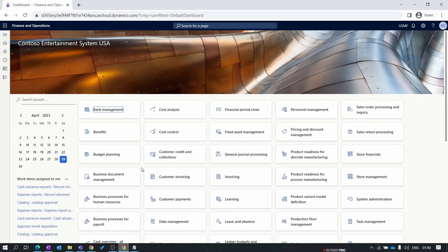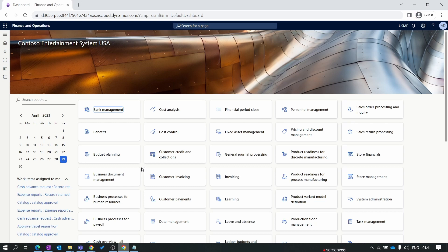Hello everyone and welcome to our leadership of finance and operations module-wise training series. In the previous episode we discussed attribute types and attributes. In this new episode we discuss item model groups and item groups. Both setups are part of the product information module but are mandatory to create a product.